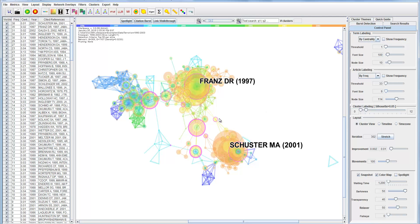Nodes with a purple ring outside indicate nodes with high betweenness centrality. In other words, they have strategic positions in the network and tend to be important in terms of how they connect the network together.